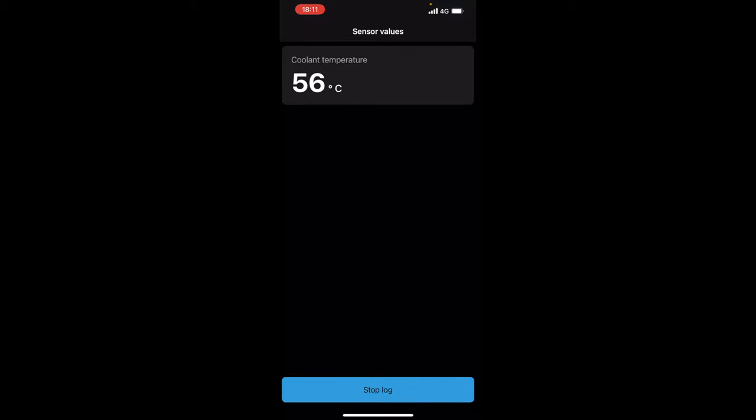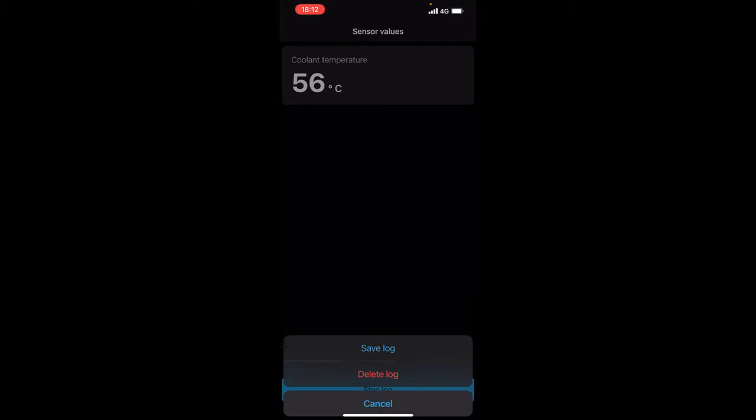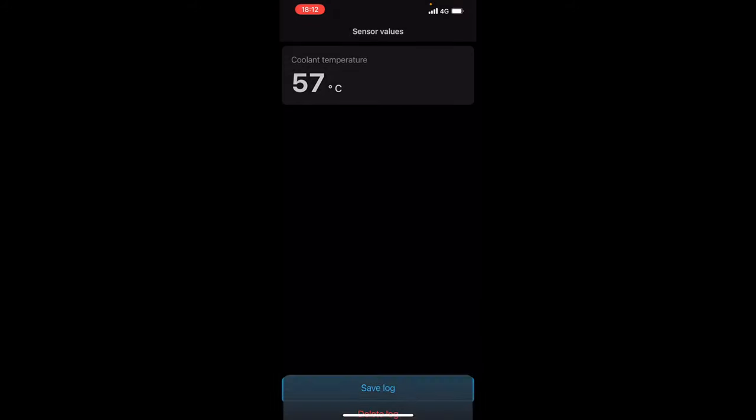Now I would have done oil temperature but bearing in mind mine's got the Mosselman oil cooler. My oil temps are going to be a lot lower than what someone would on their normal oil cooler. Therefore there's no point in actually putting that one on. Now if you see here when I go to click stop log you'll see it say save or delete. Now obviously I'm just going to delete it because I don't need to keep it.